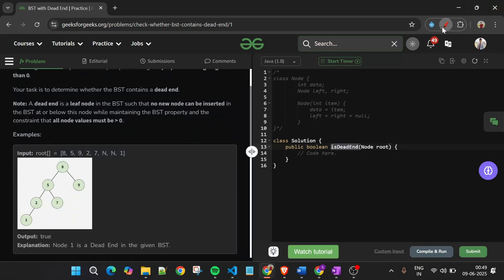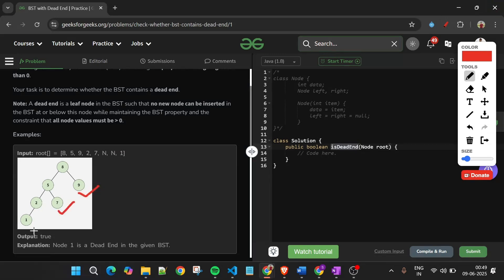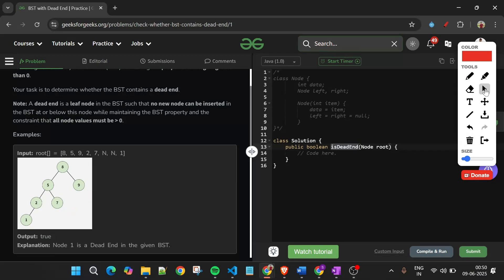Leaf nodes are those nodes which do not have any children — like this 9, this 7, this 1 — they don't have either left or right children. So we have to check these leaf nodes such that no new node can be inserted in the BST at or below this node. If we cannot insert any node to the left or right of these leaf nodes, it is a dead end and we return true. If we can insert new nodes in all leaf nodes, there is no dead end and we return false.